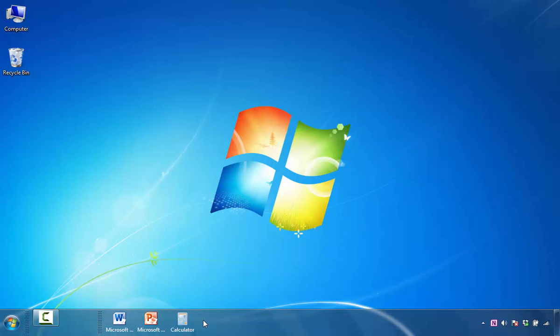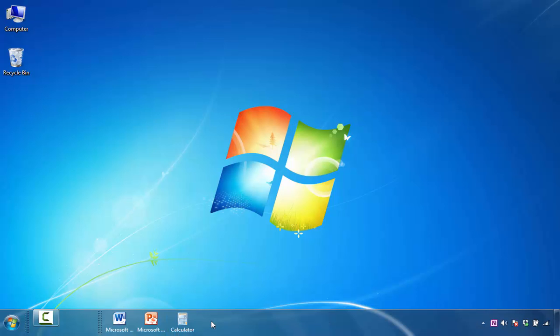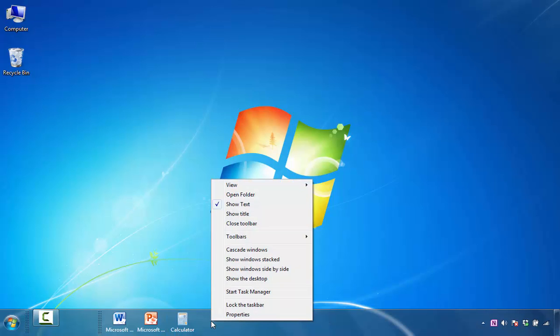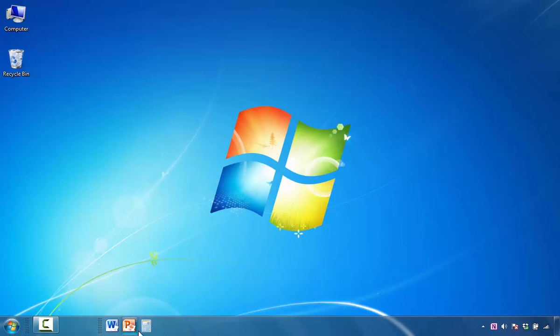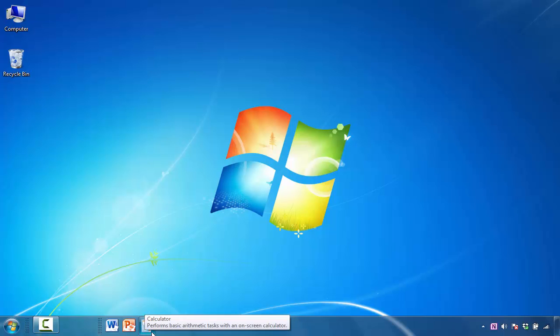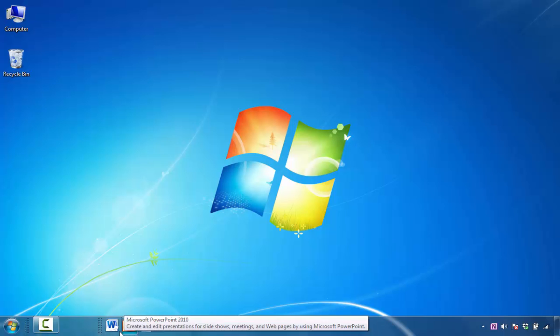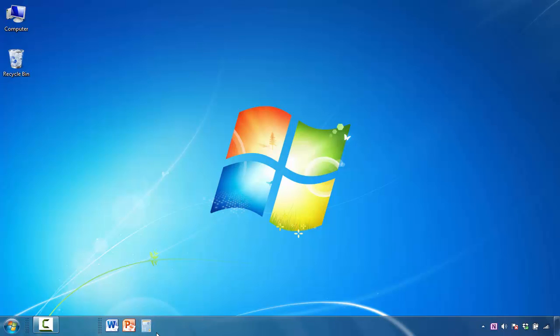The second thing that I want to do is I want to get rid of the titles here, so I'm going to right click into a blank area, and I'm going to select Show Text, and now I can just clearly see the icons. And to me, that is more attractive than what we saw initially. So that's what you would do if you decided that you wanted to add icons to the Quick Launch Toolbar.